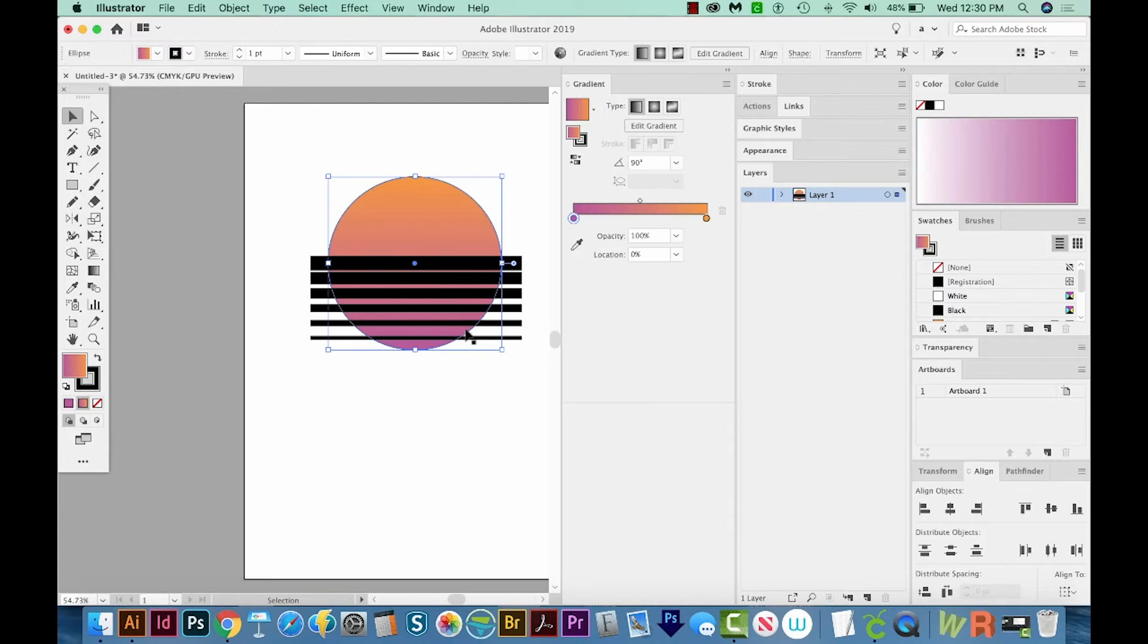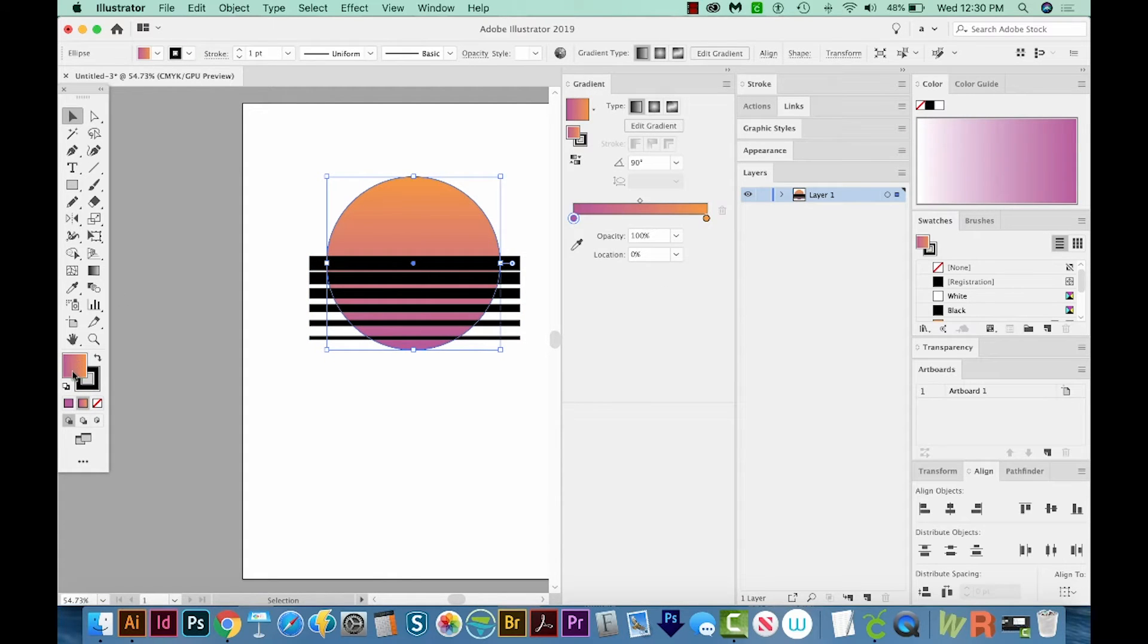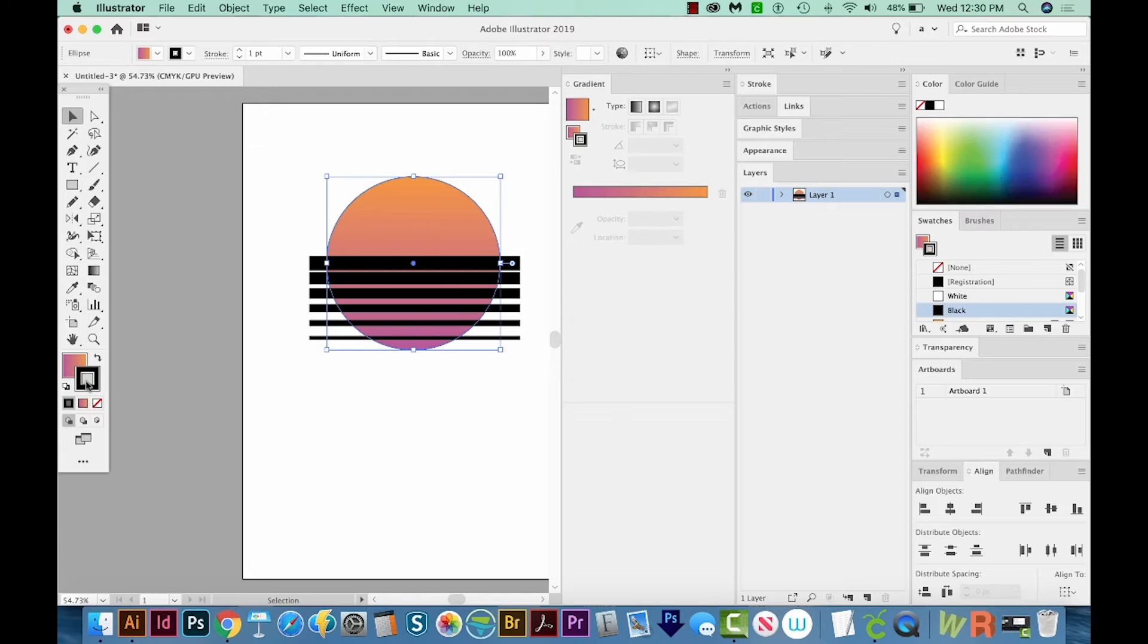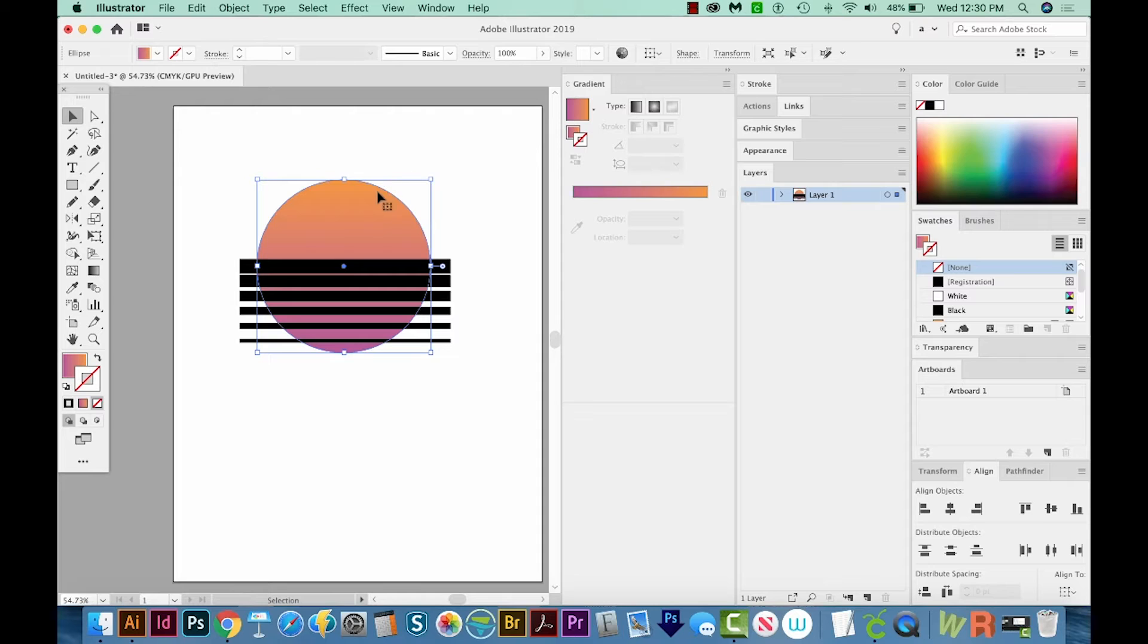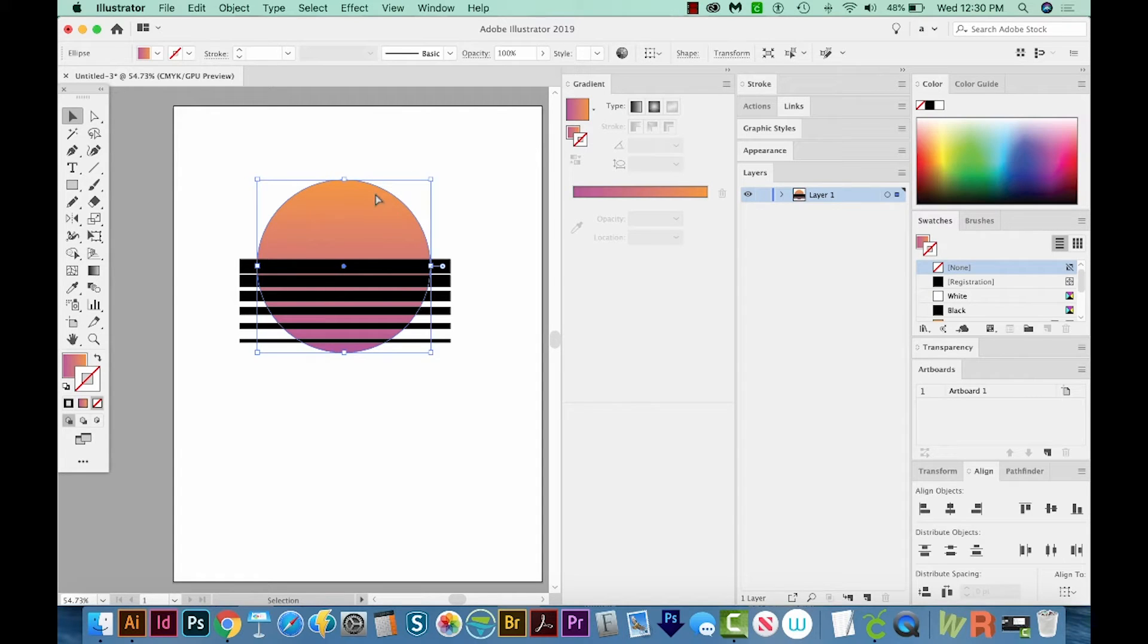Now I've noticed that we have a black outline on our circle. So I'm going to click on that, and then just click None. And now I'm going to add another circle on the outside of this. So I'm going to copy and paste behind.